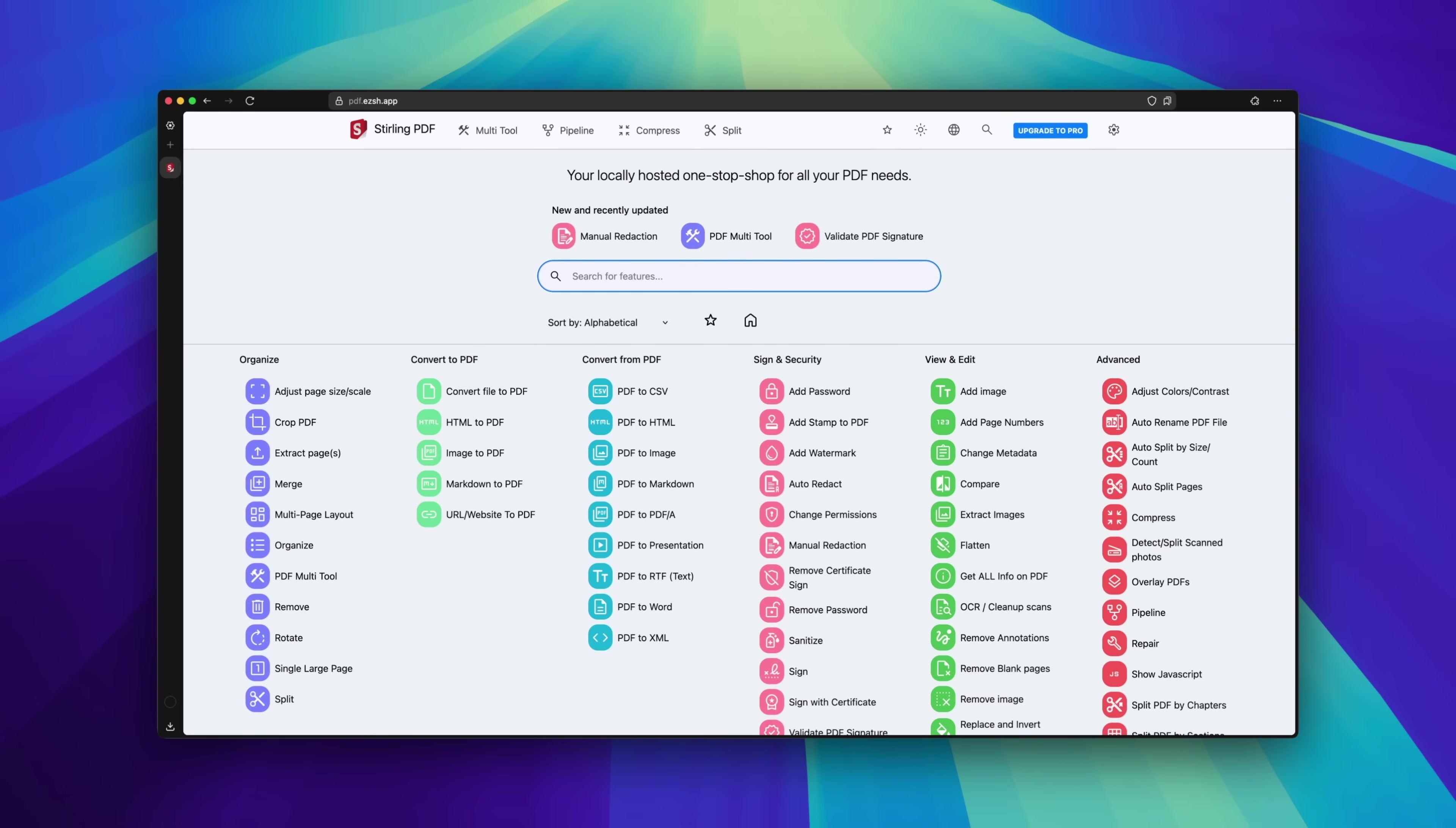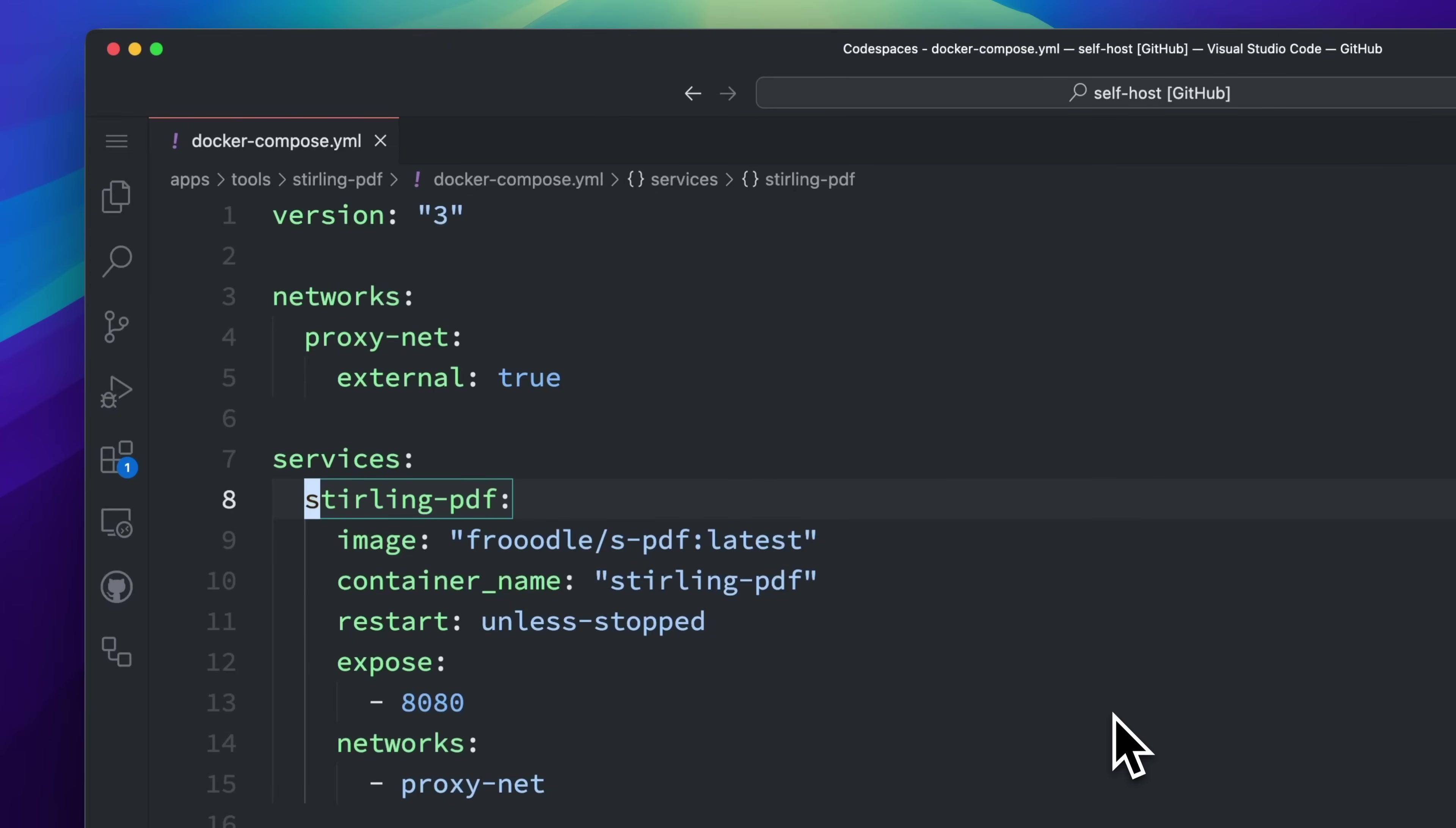Stirling PDF supports a ton of PDF operations: organizing, cropping, converting, compressing, even OCR. And it's all self-hosted, so there's no privacy risk. Here's how simple the Docker Compose setup is. Just a few lines.